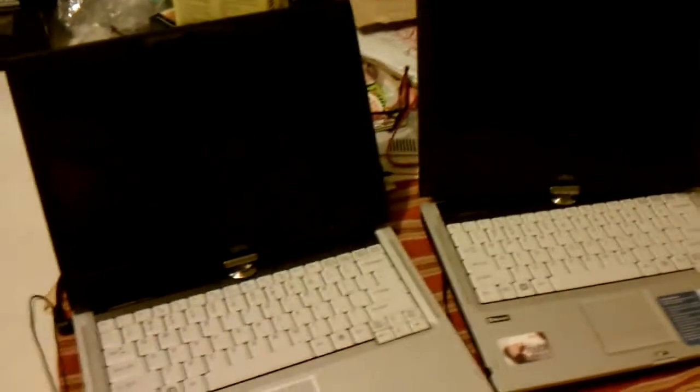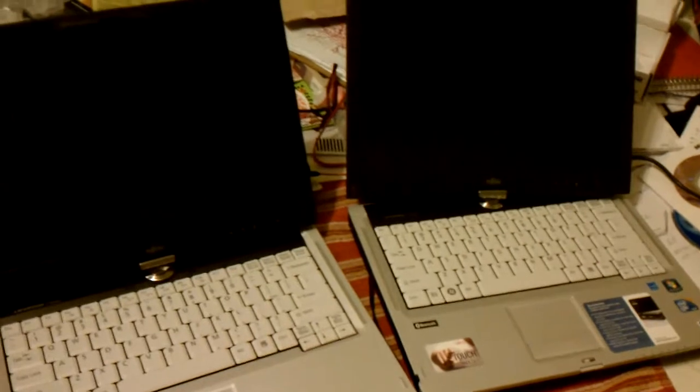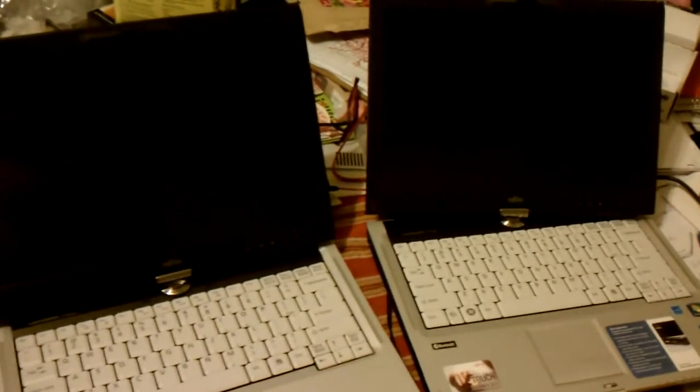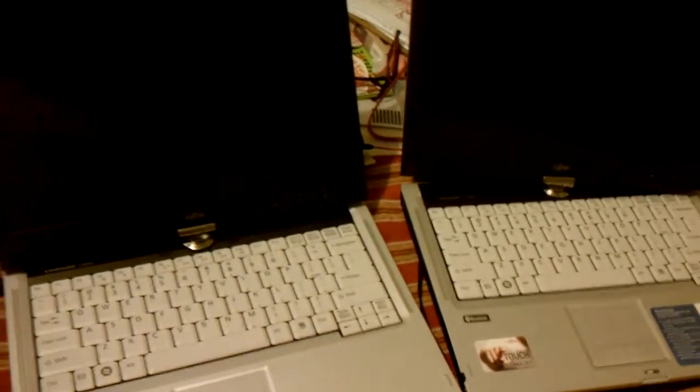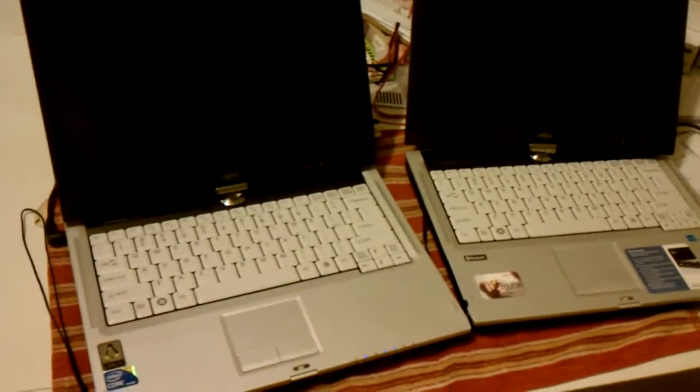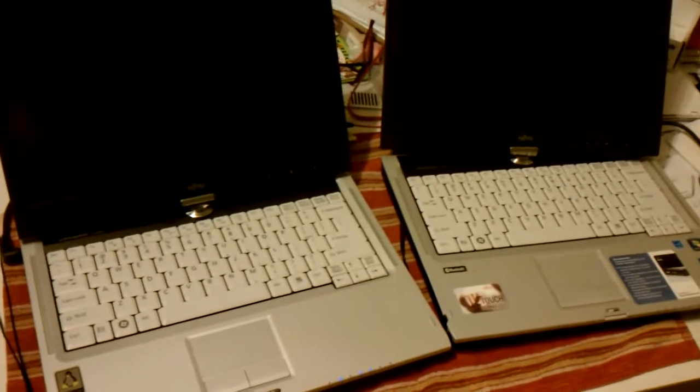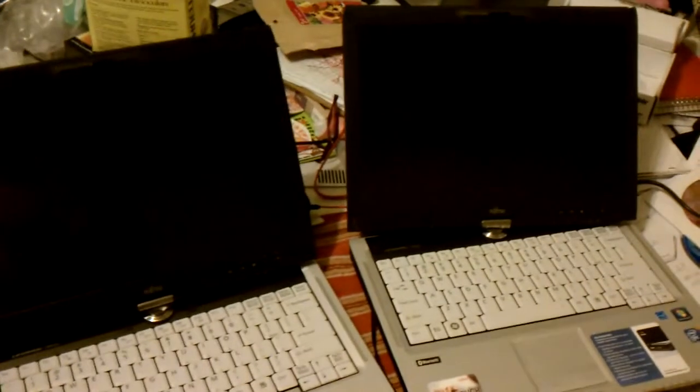This is a short video on the Fujitsu T900 tablet PC. The PC on the left has a 5400 RPM, 160 gig hard drive.